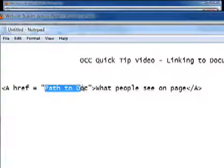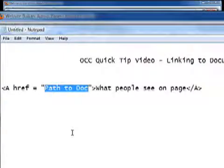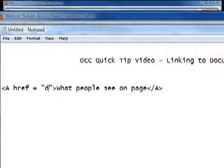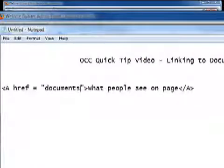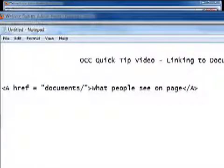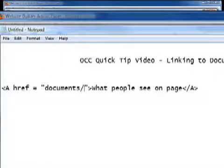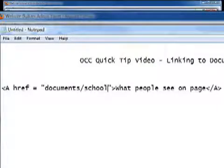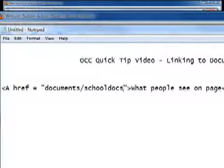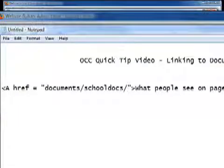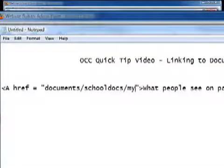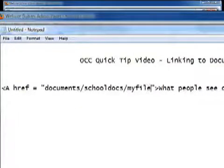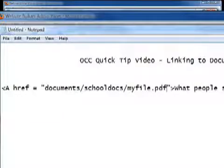And that means that's where your document is. Let's say you have a folder called documents on your web server and then inside there you've got a folder maybe called school docs and then you've got your actual file. And let's make that a PDF file. So that's what your document path would look like.